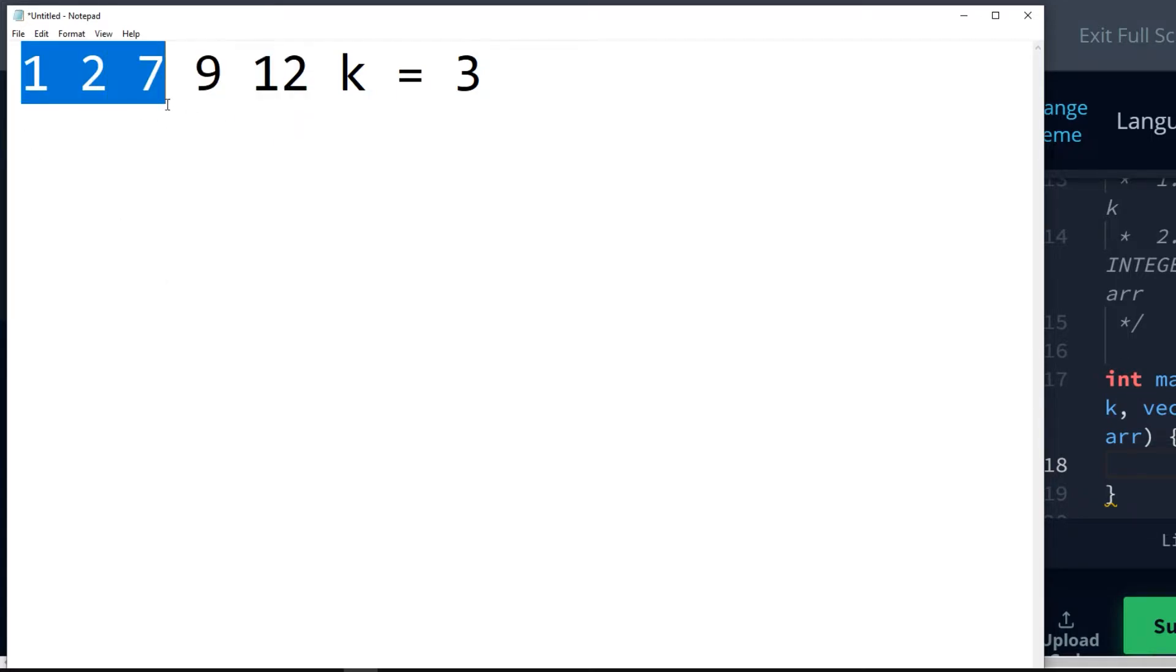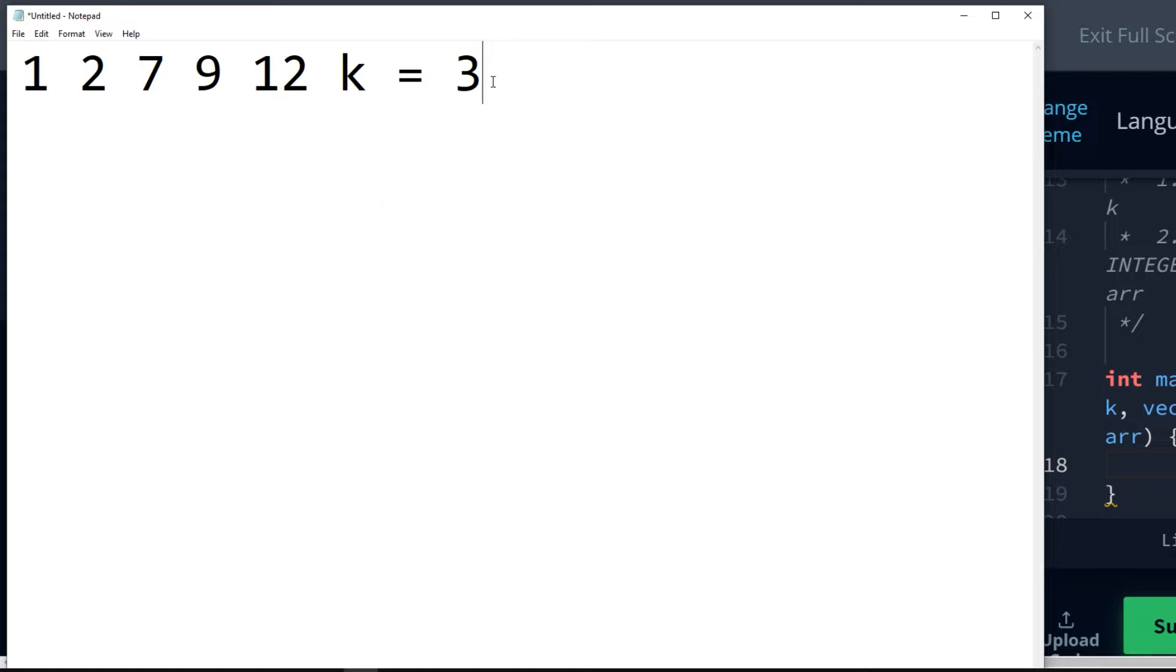So we take the first subarray, 1, 2, 7. 7 minus 1 is 6. So our current min would be 6. So we'll put that down. Curr is equal to 6.